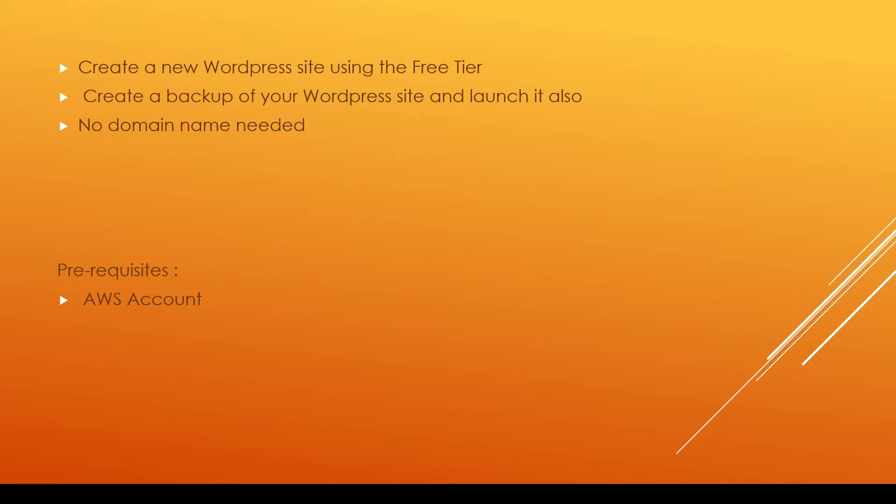Plus there'll be no need for a domain name today, however if you do want to add one in the future that's no problem. I will cover how to do this as well in my future videos if you check out my channel you should be able to find it there.